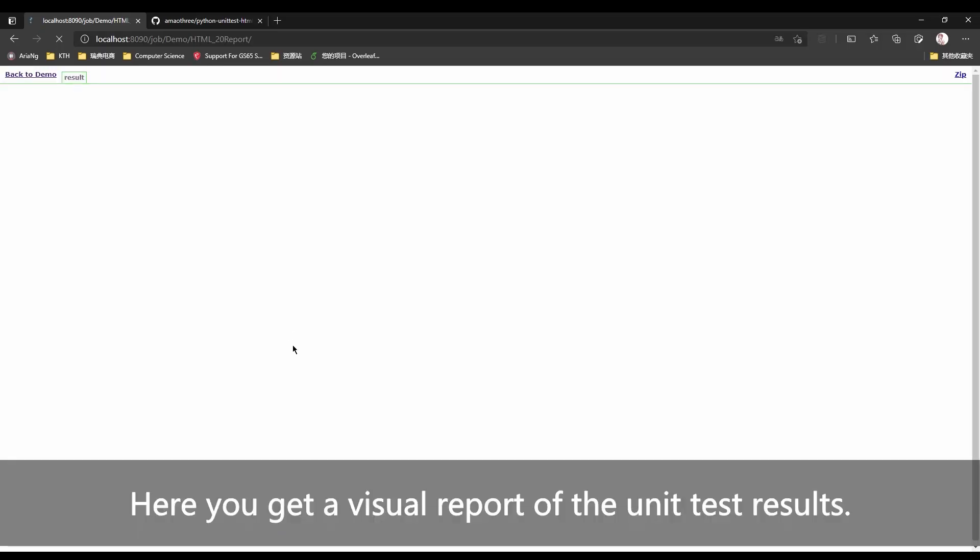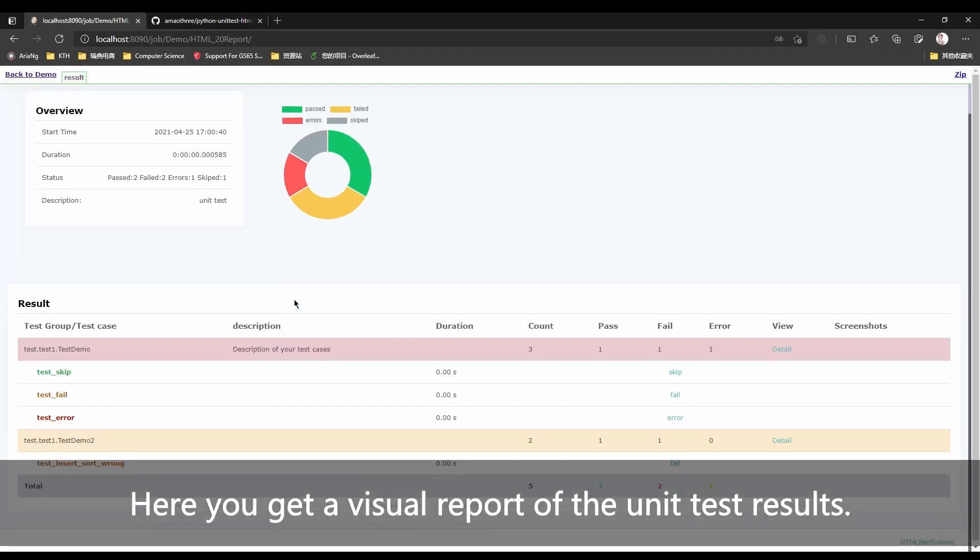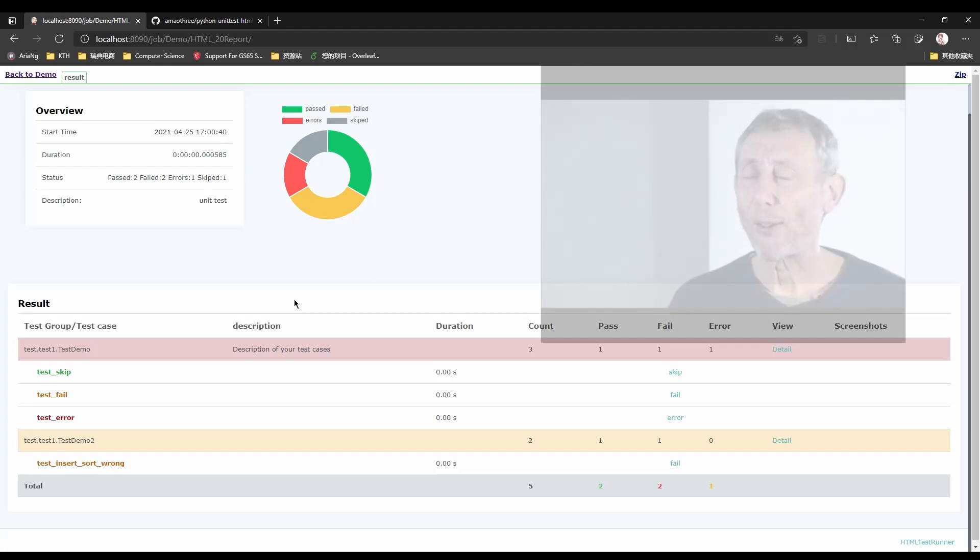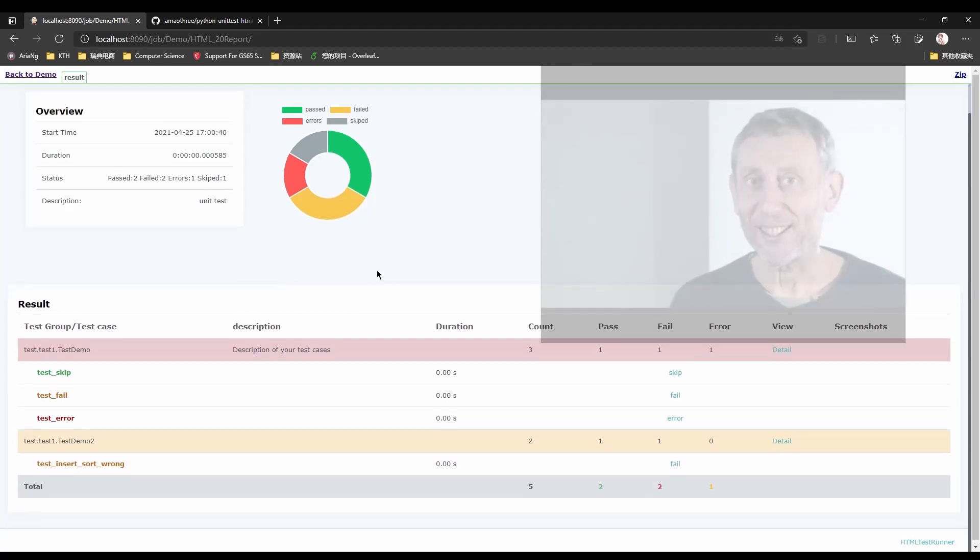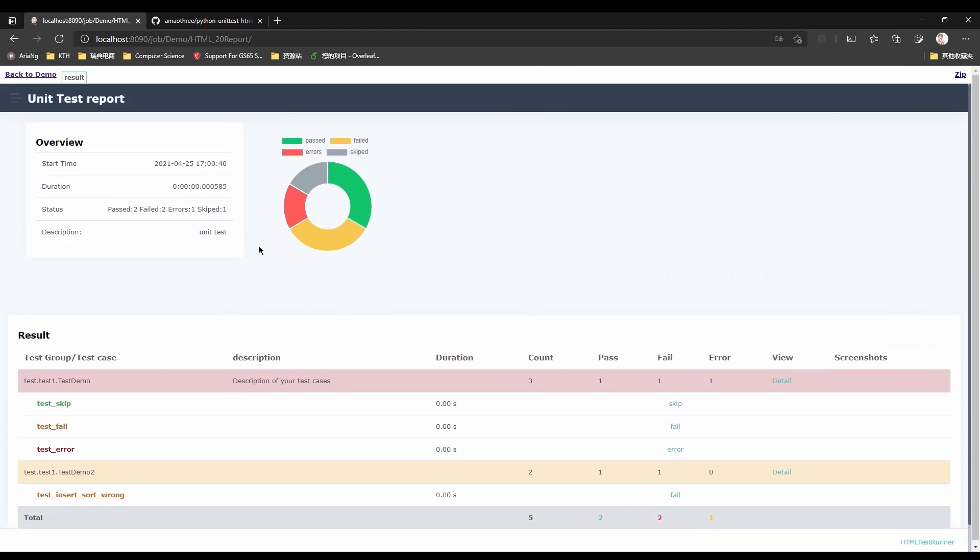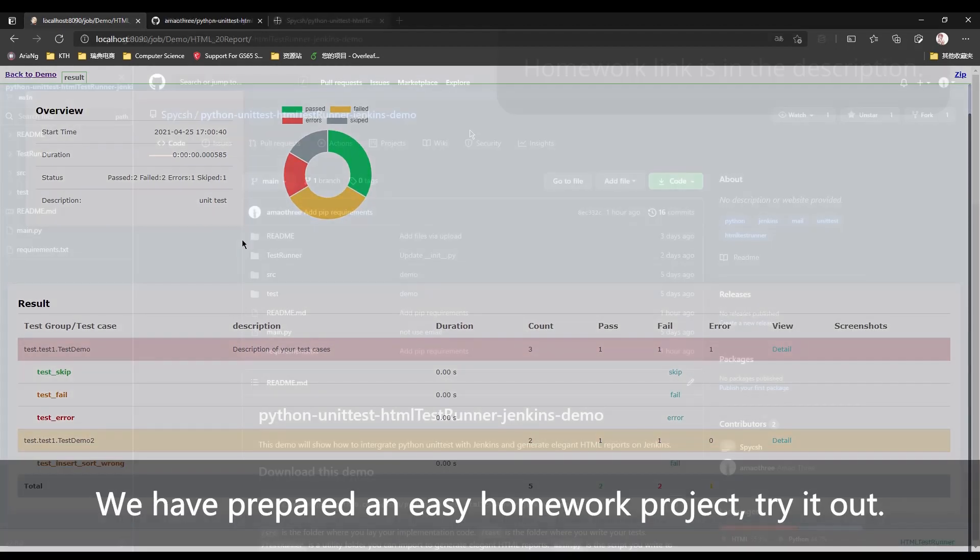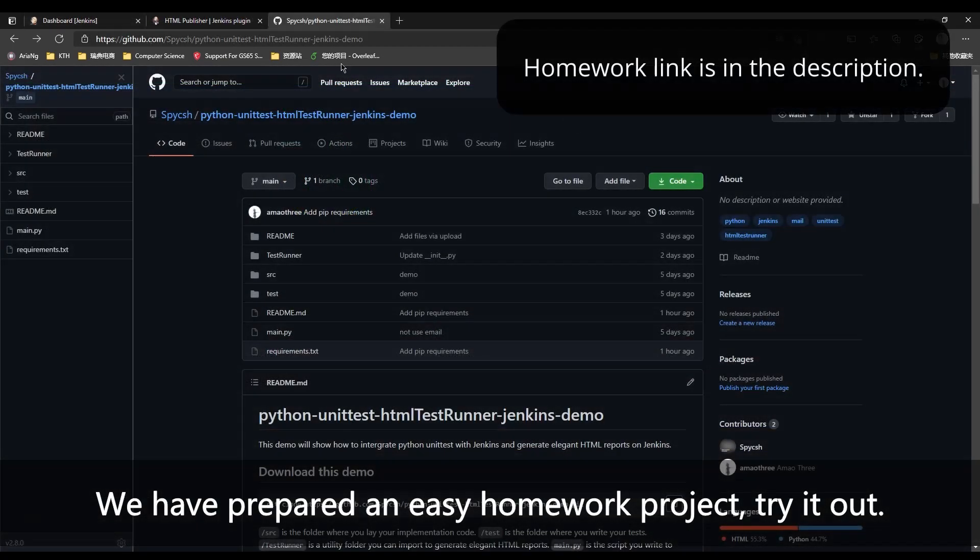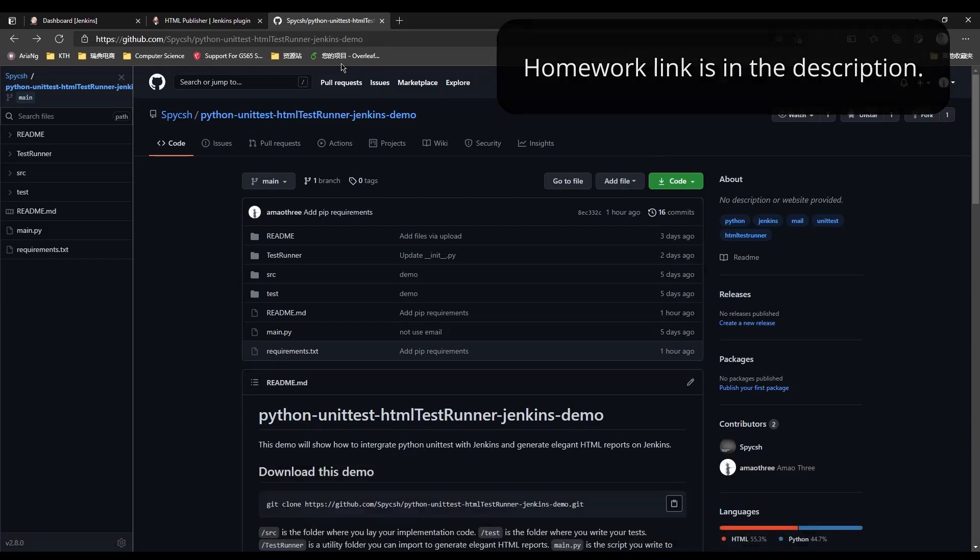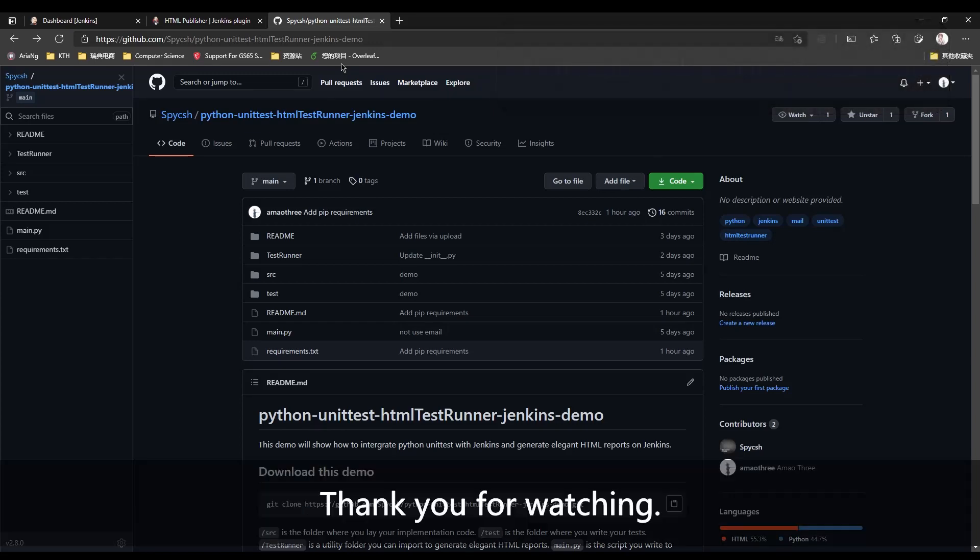Here you get a visual report of the unit test results. Nice. We have prepared an easy homework project. Try it out. Thank you for watching.